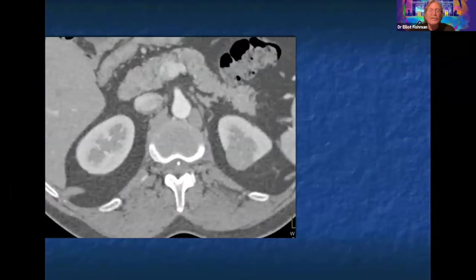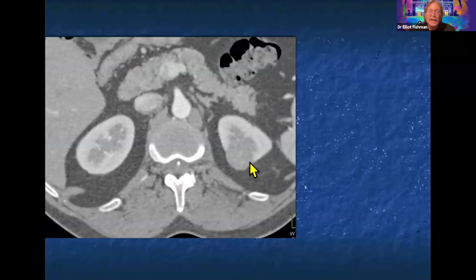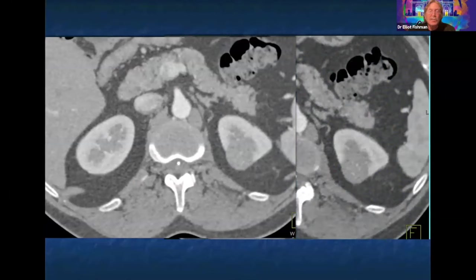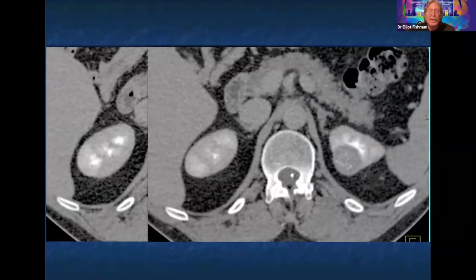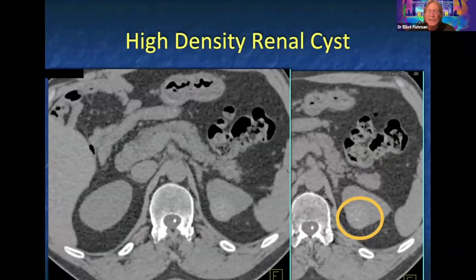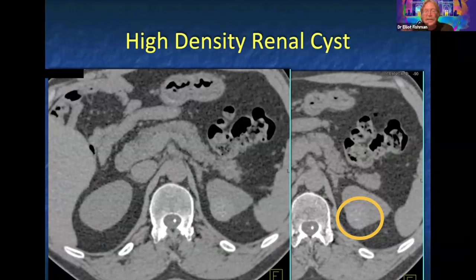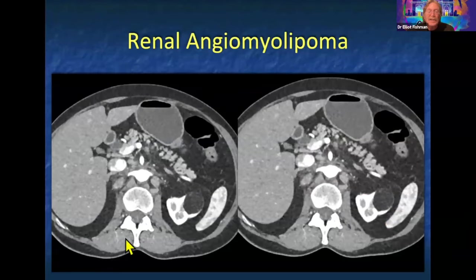Not every ER patient will need a full workup. In another case done for aortic aneurysm, a lesion in the left kidney looks worrisome on excretory phase — solid, probably papillary RCC — but on non-contrast CT it's high density: a high-density renal cyst. If your techs are attentive or you notice the lesion, get another sequence. A high-density cyst stays exactly the same from arterial to venous to delayed to non-contrast.